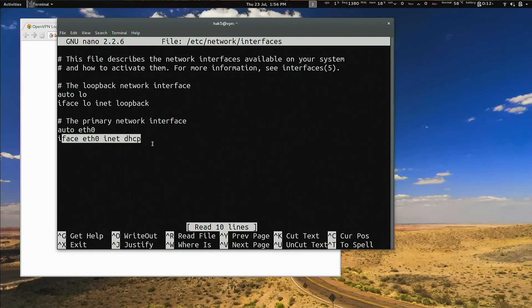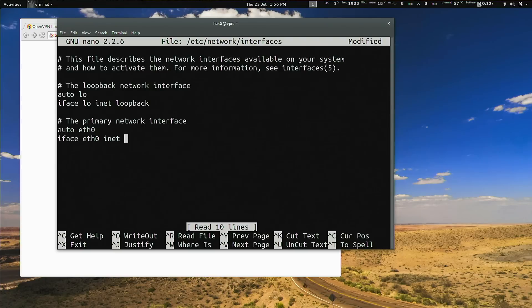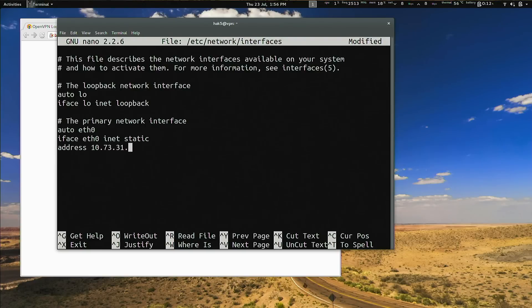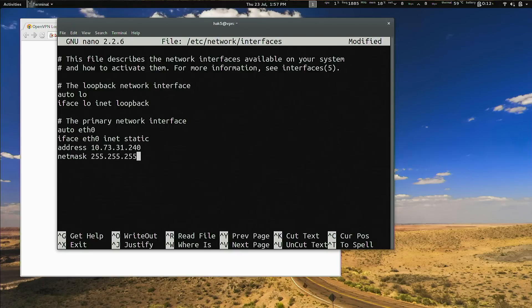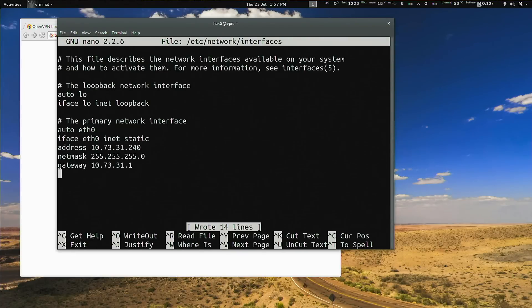All we have to do is change that to inet static, then specify the address, the gateway, and the netmask. I'm going to change it to static, set the address to 10.73.31.240 since I know nothing else is on it, netmask 255.255.255.0 since we're on a /24, and gateway 10.73.31.1. Go ahead and save that file, exit out of there, and Bob's your uncle.